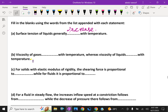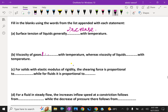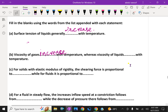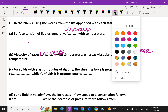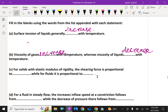Viscosity of gases increases with temperature, whereas viscosity of liquids decreases with increased temperature.